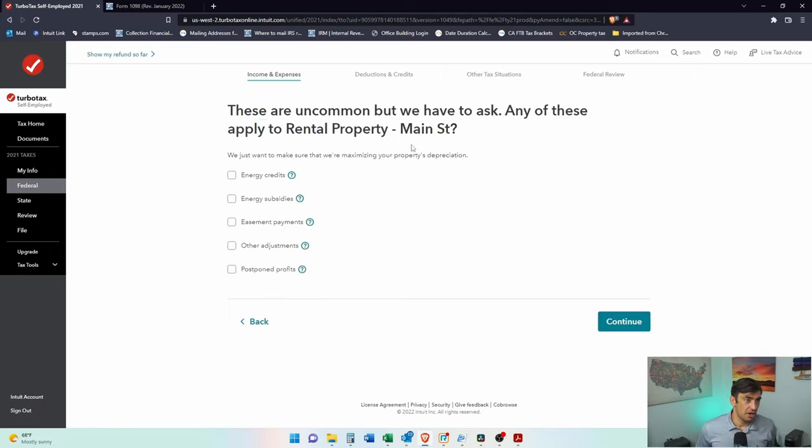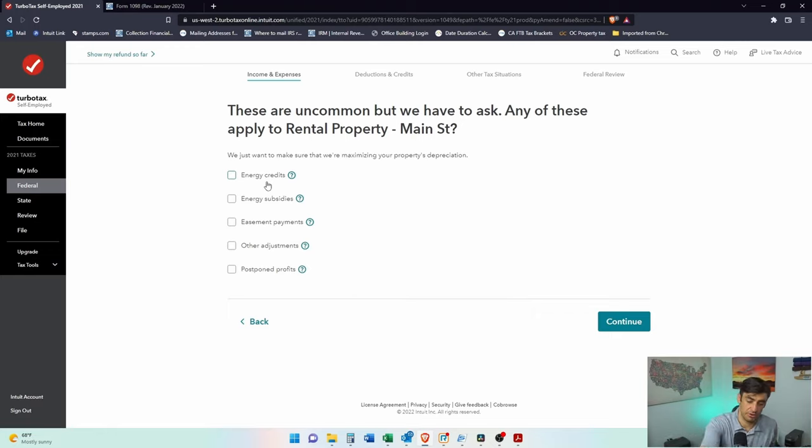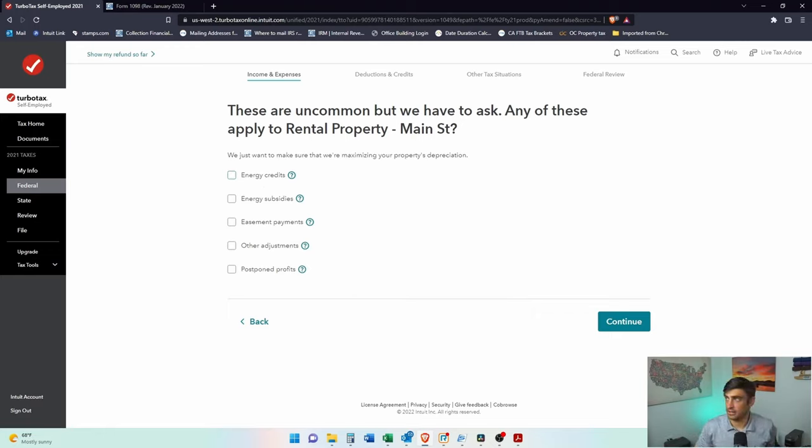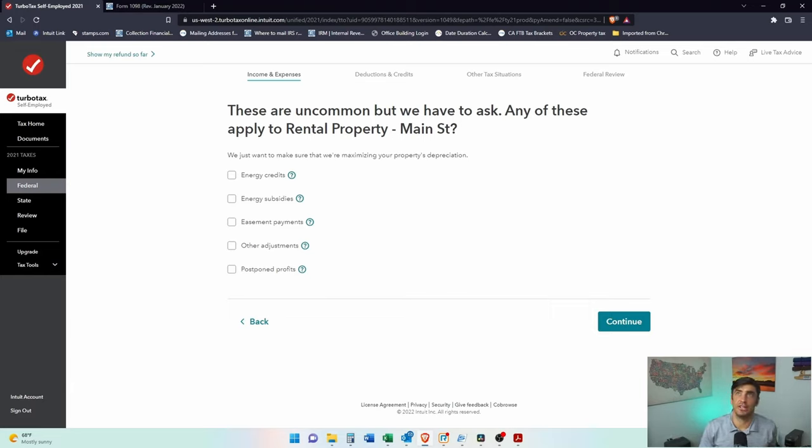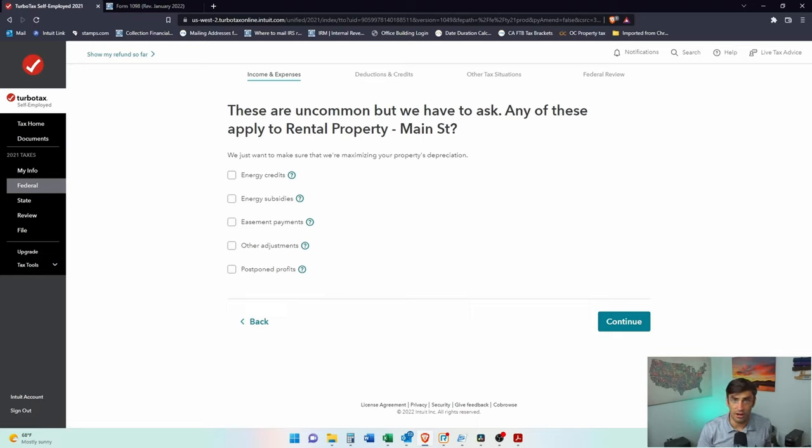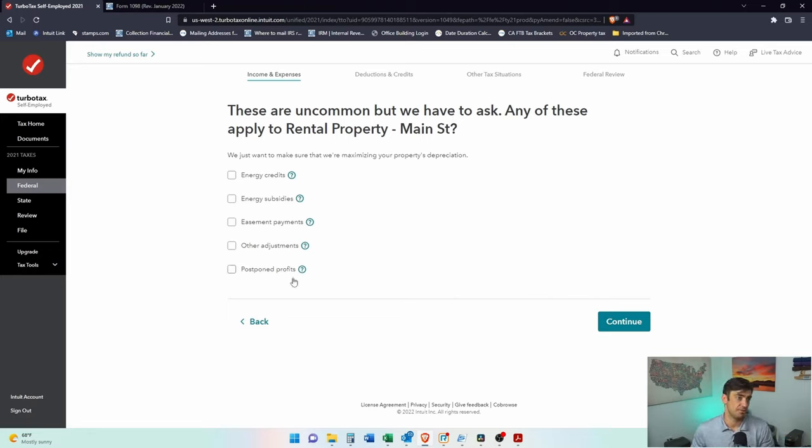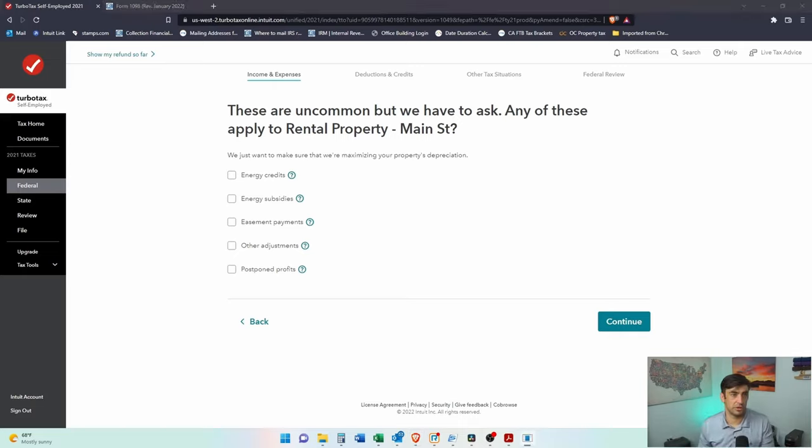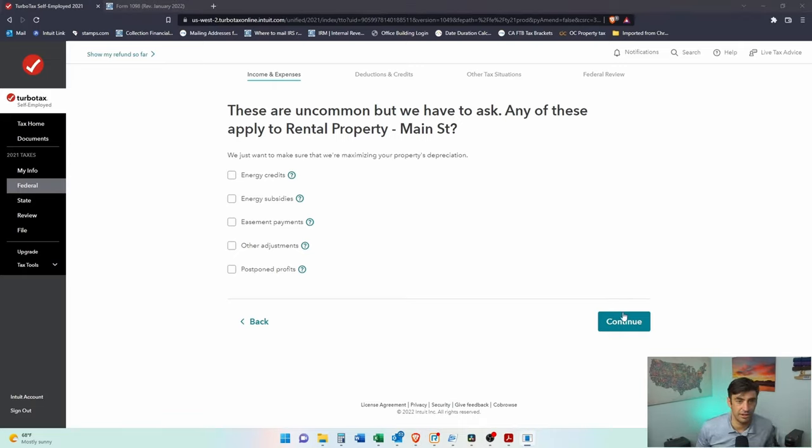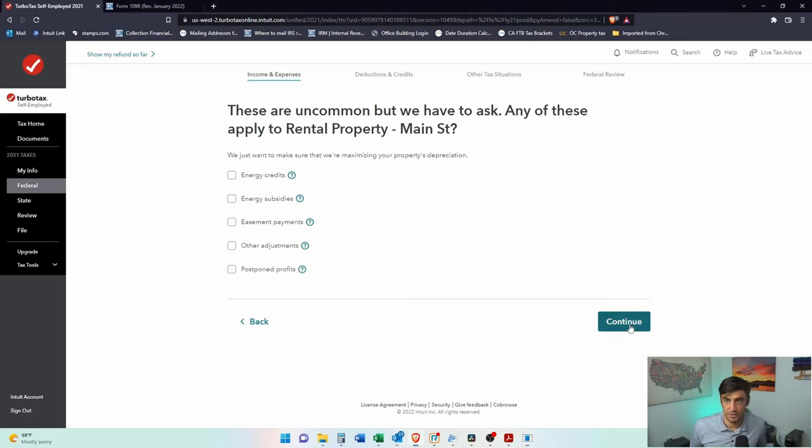These are uncommon. Energy credits. This is pretty cool. So you can do like energy credits. This would be for like energy efficient doors, windows, insulation, HVAC system, water heating. There are certain products that qualify for those credits, which would be cool. But then any of these others, you would probably know if you got those. Let's say we don't have any of these. These are actually kind of rare that people have any of these though.